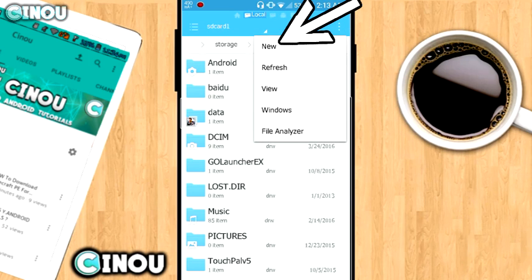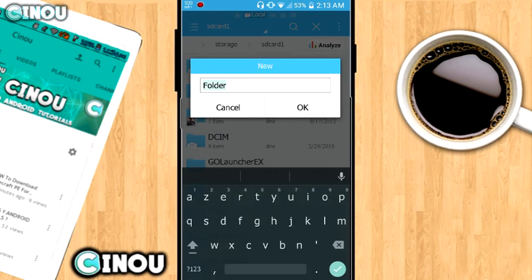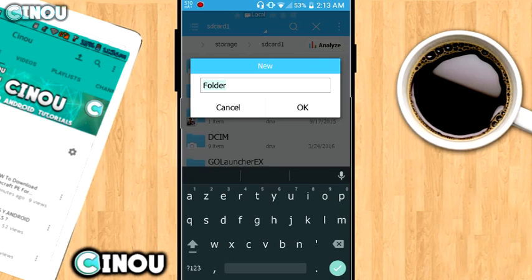Once you're done, press on the three buttons and hit on new folder and you will have something like that. So choose the second option which is folder. Now delete that folder name over there.